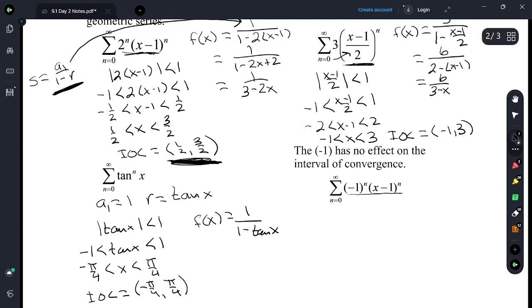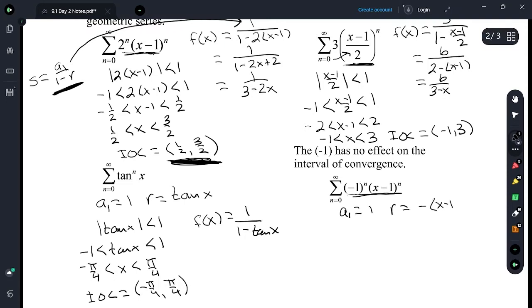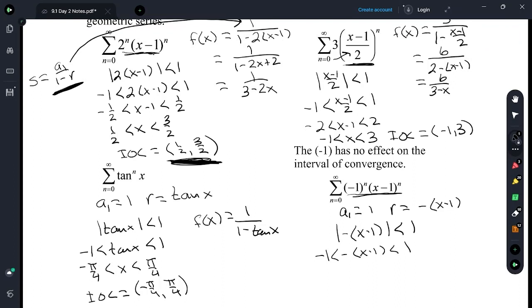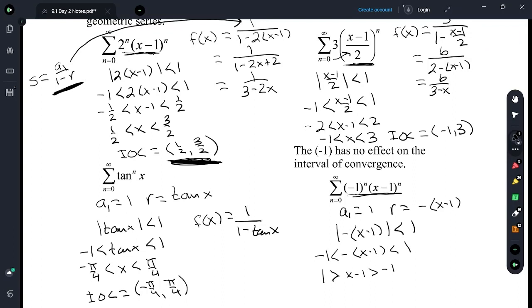In alternating geometric series, the negative 1 has no effect on the interval of convergence. In this case, a sub 1 is 1 and the r is negative x minus 1. When doing interval of convergence, we take the absolute value of this, so the absolute value of negative x minus 1 has to be less than 1. We divide by negative 1 — which switches the signs — and if we rearrange it, we're right back to negative 1 less than x minus 1 less than 1. Adding 1: 0 is less than x is less than 2. The interval of convergence here is 0 to 2.